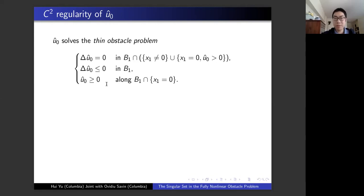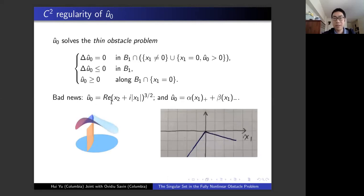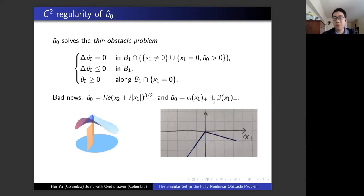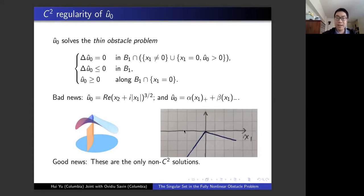The bad news is that in general the solution to the thin obstacle problem is not C^2. The first bad example is the three-halves solution, which is only C^{1,1/2}. The second example is two half-planes meeting at an angle along the hyperplane — also a solution to the thin obstacle problem, and this solution is not even C^1, just Lipschitz. But using some theory about the thin obstacle problem, you can show that in some sense these two are the only bad examples. If you can rule out these two examples, the next solution is already C^2. So to show C^2 regularity of our limit, we just have to rule out these two bad examples.